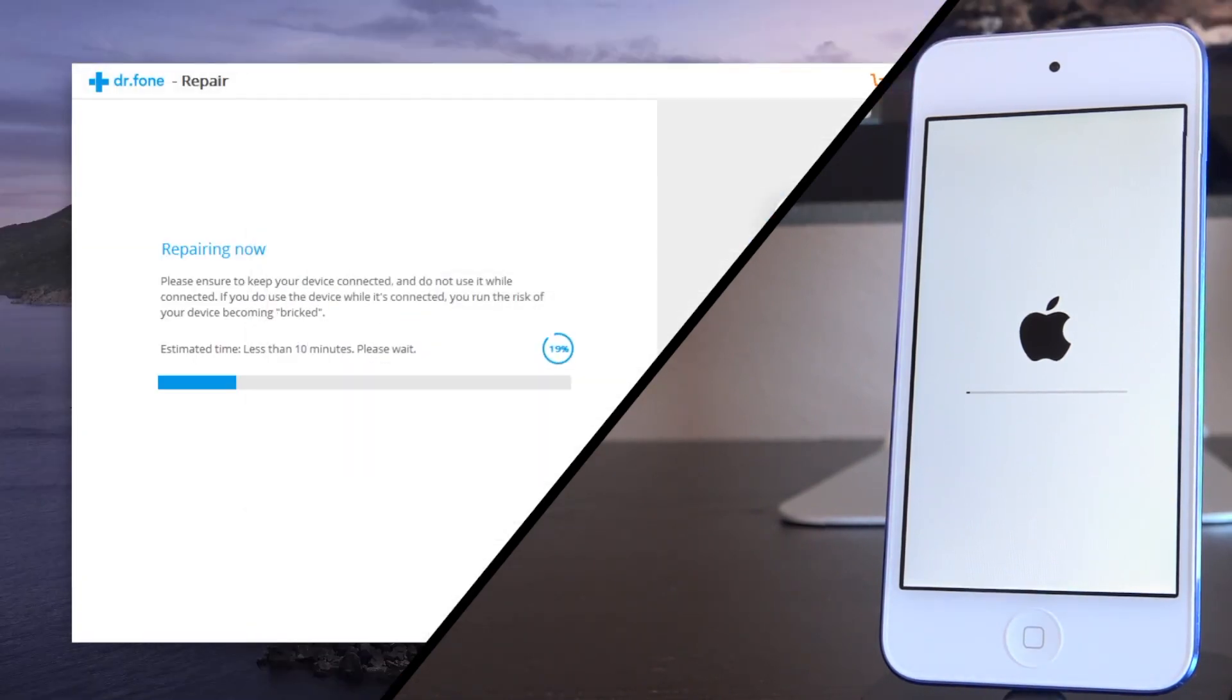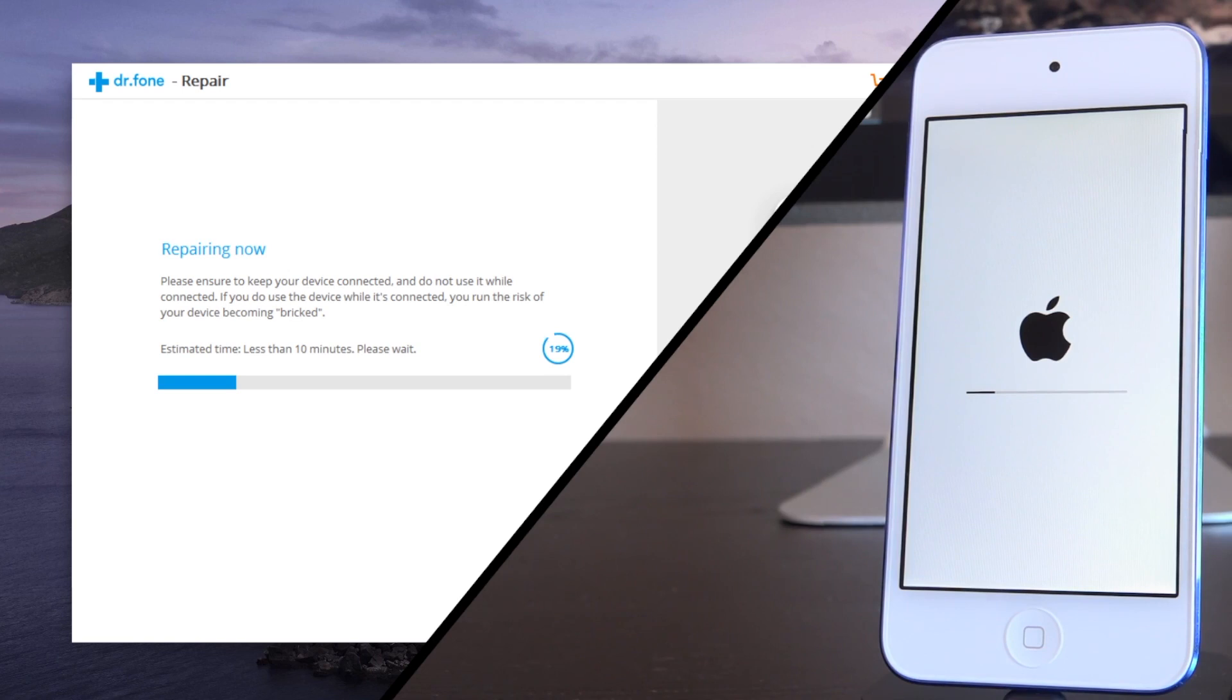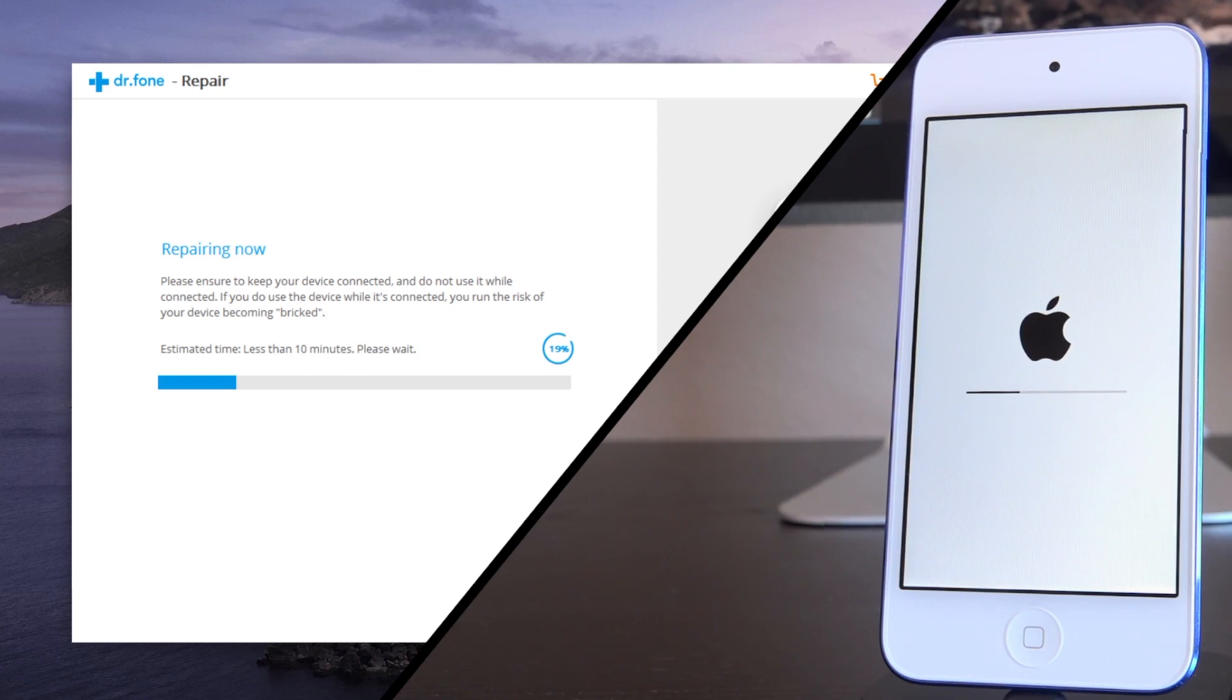We do have iTunes pestering us again, this time on Windows. You can go ahead and just close out of it because essentially the main process is taking place here inside of the repair functionality in Dr. Phone. So this part has been sped up. I'll be back in just a second through the magic of post-production video editing, and we'll pick this thing right back up.